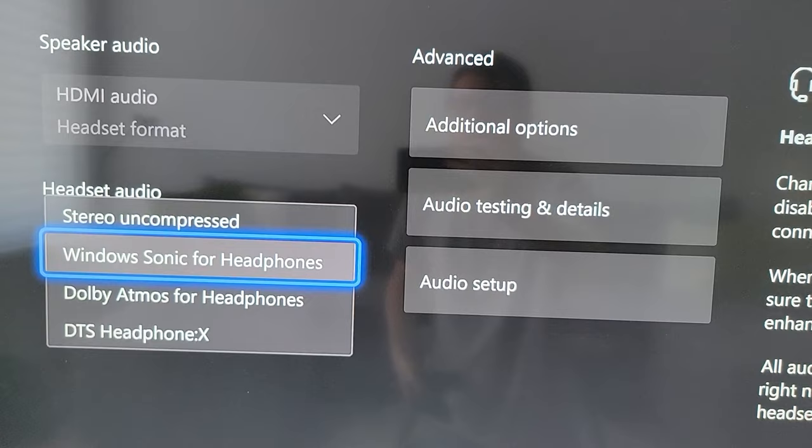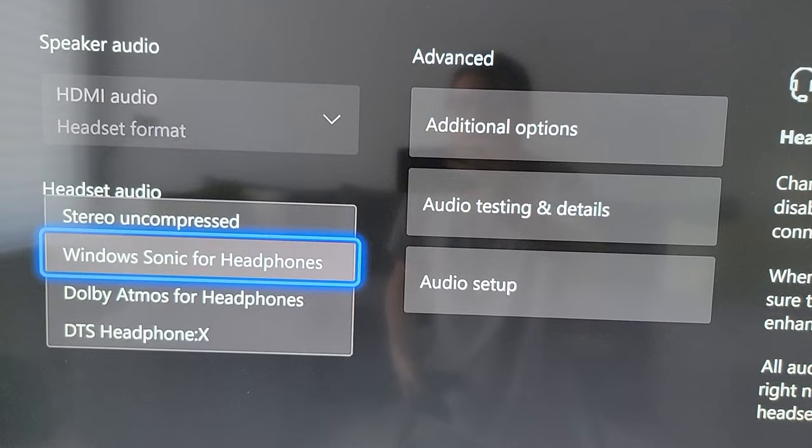You can also go back and, if you want, adjust the headset audio. From here you can just go home. Alright guys, hopefully this helped out.